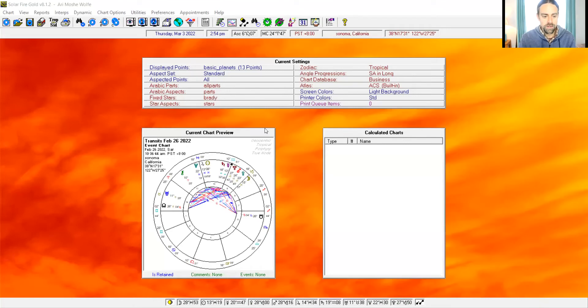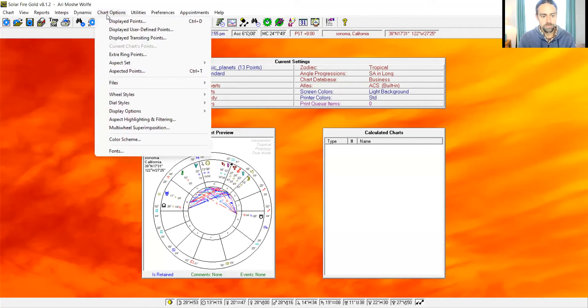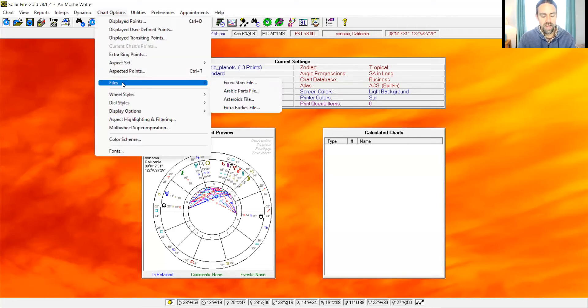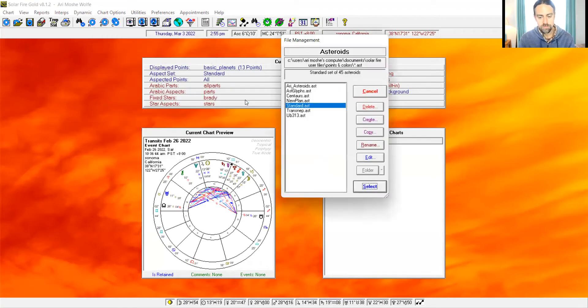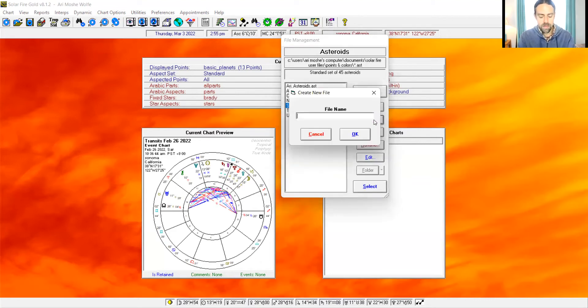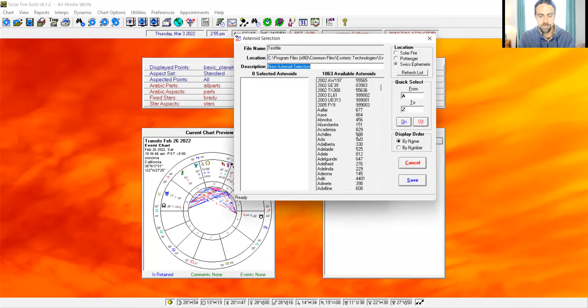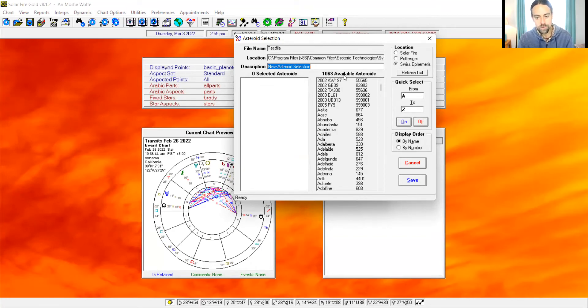So this is a standard Solar Fire. The first thing you want to do is go to chart options and you go to files, asteroid files. These are just different folders. I'm going to create a new one, a test file. There are 1063 available asteroids on Solar Fire. They are not activated. You're not going to find them anywhere unless you create a file for them and then you include them which I'll show you how to do.